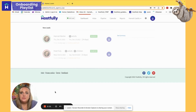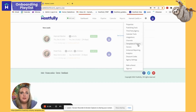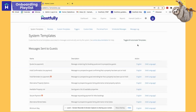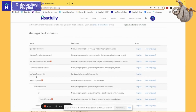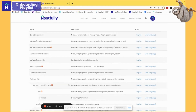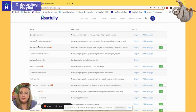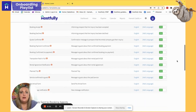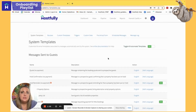First, I'm here on my Hostfully dashboard and I'm going to go down to my drop-down menu and select Templates and Triggers. This first landing page is our system templates, and these are only for your direct booking guests and they're mainly transactional. You can turn these on or off if you'd like them to go out or not — whenever this event happens and the switch is turned on, this message will go out. They're pre-built by Hostfully, mainly transactional, such as notifying a guest if a booking got declined.